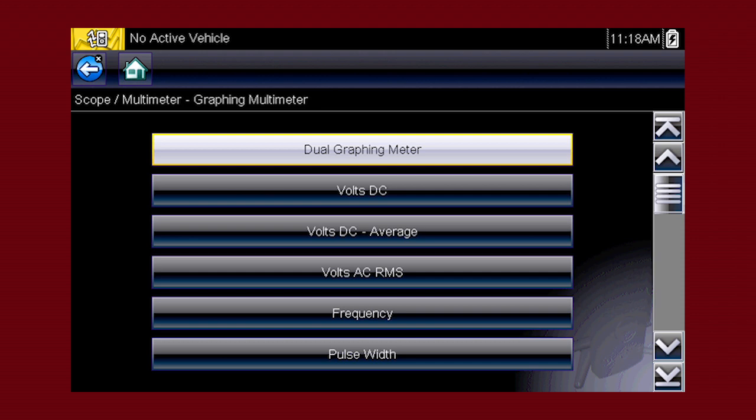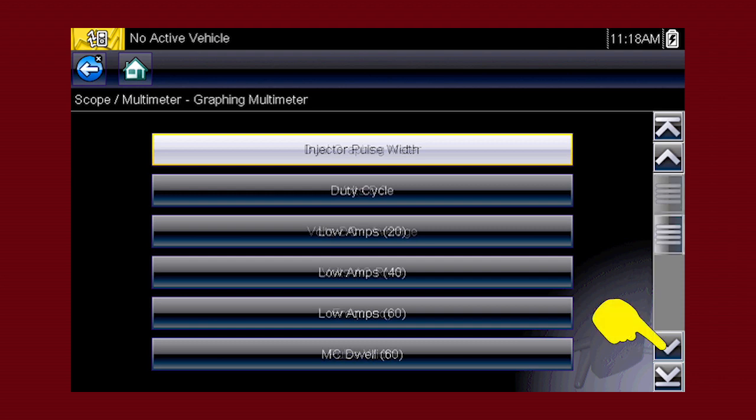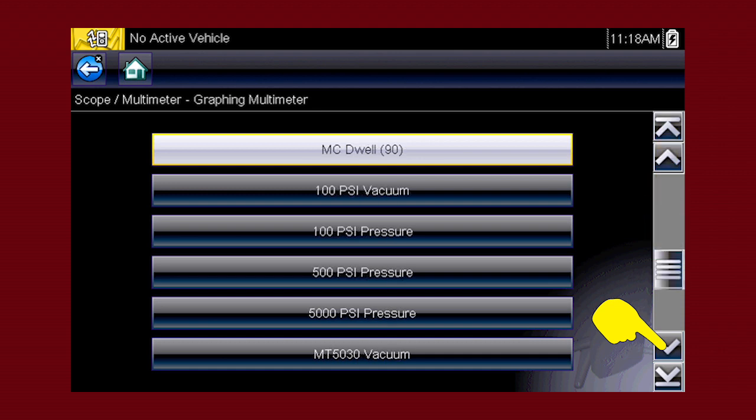You can select from over 20 graphing meter tests and display options, including dual graphing meter, volts DC, volts AC, frequency, pulse width, duty cycle, and dwell.